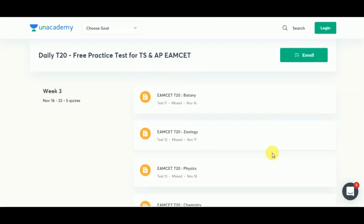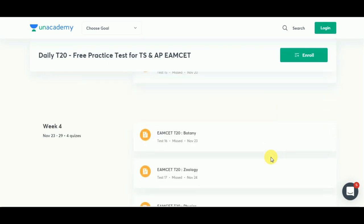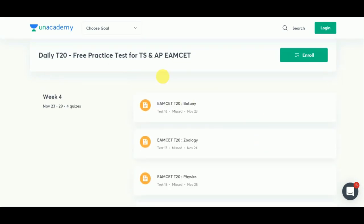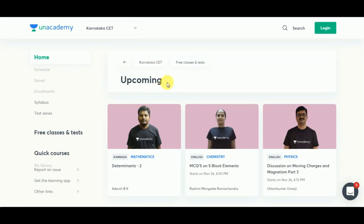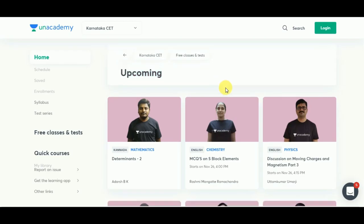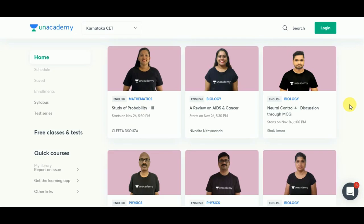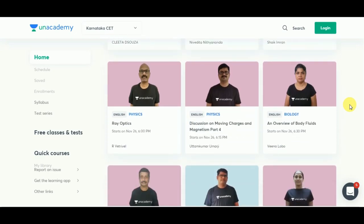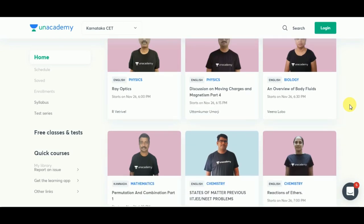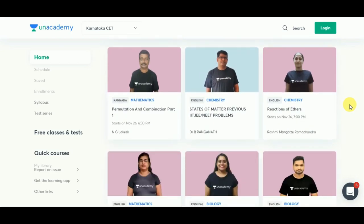Don't forget to enroll for AN Academy and make sure you give this free practice test so that you can analyze your performance and work on its improvement. There are also upcoming sessions on Karnataka CET — links are going to be in the description below, don't forget to check it out.